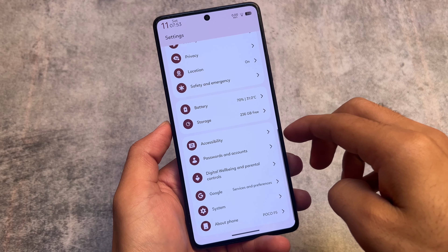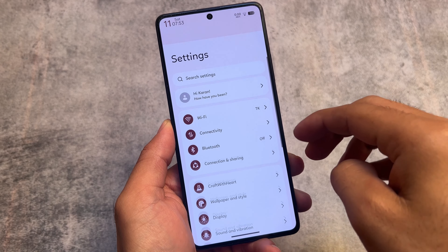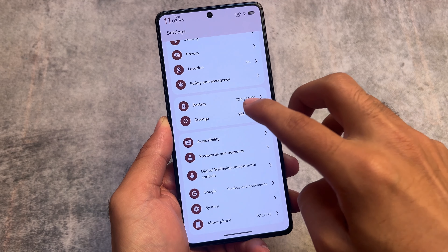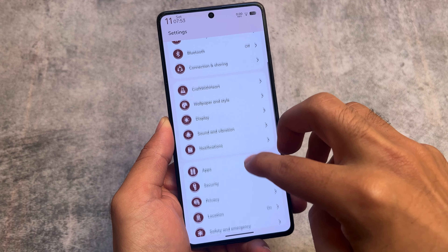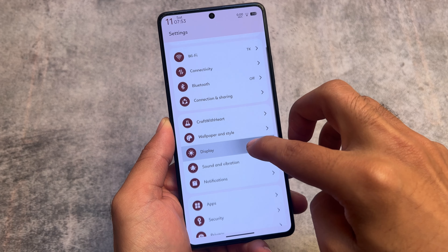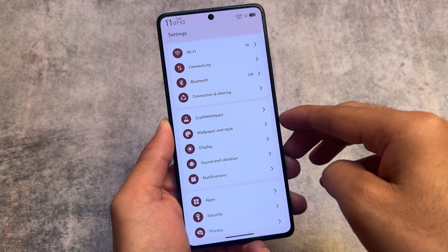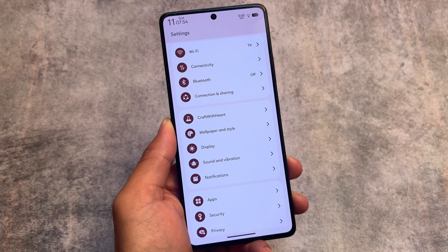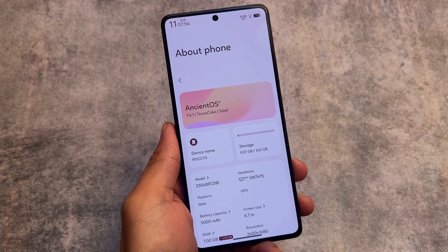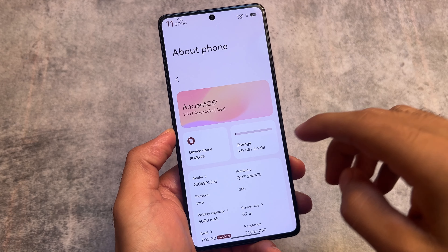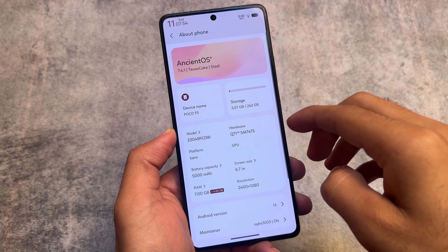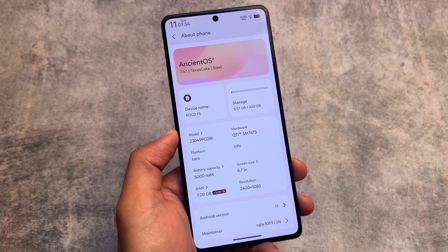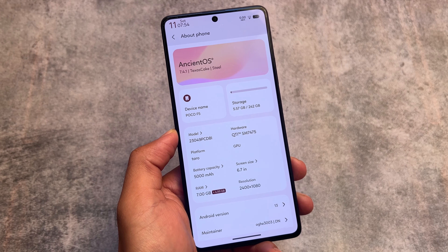One of the most customizable custom ROMs, NSintos, is now updating. The latest version I'm using right now is 7.4.1, based on Android 13. Android 14 support will be available very soon, but customizations may take some time. For now, NSintos version 7.4.1 is based on Android 13 with a security patch from October.